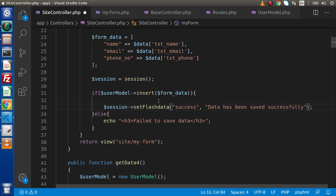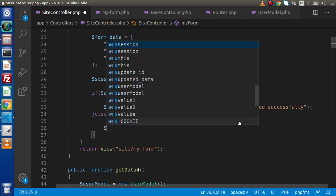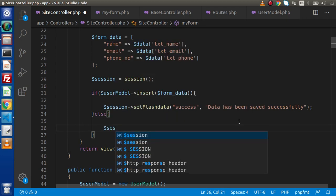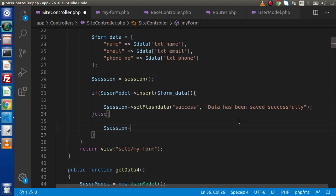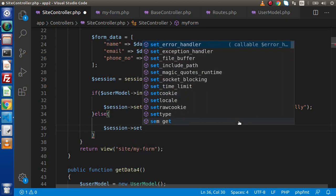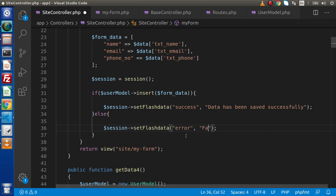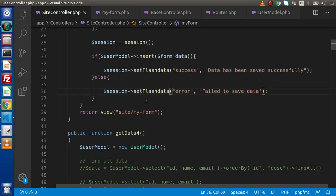Otherwise, if we go inside this else block, we need to call again this session variable, again setFlashData. And inside this, as we know that this is the else block for the error messages, so we need to create a different key like error and let's say that failed to save data. Now save this change.